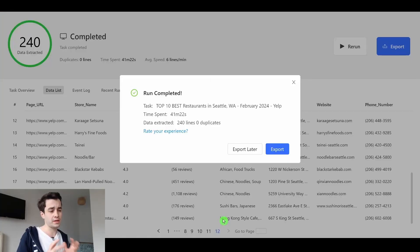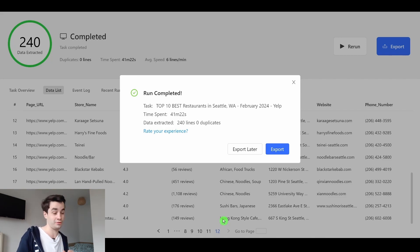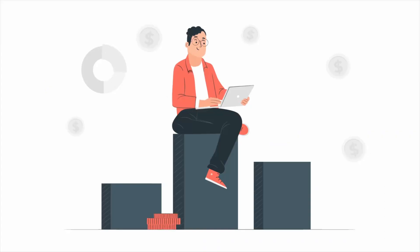We can extract up to 240 companies per search, including websites and phone numbers.